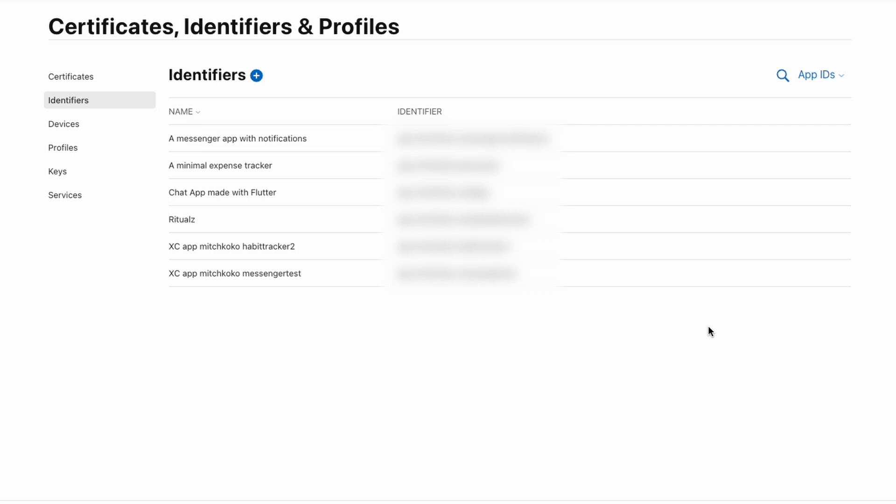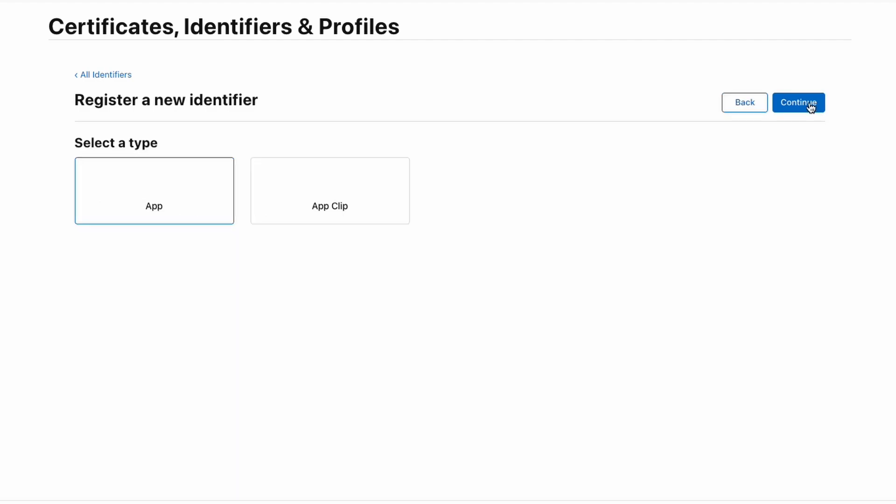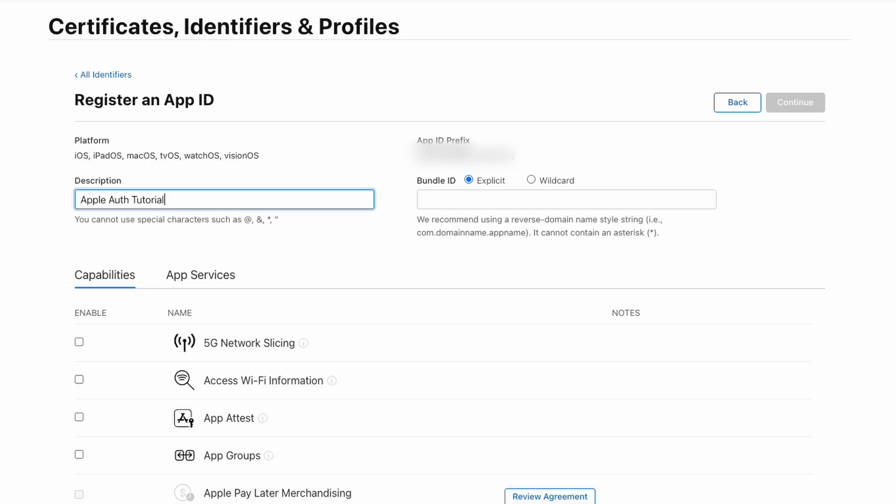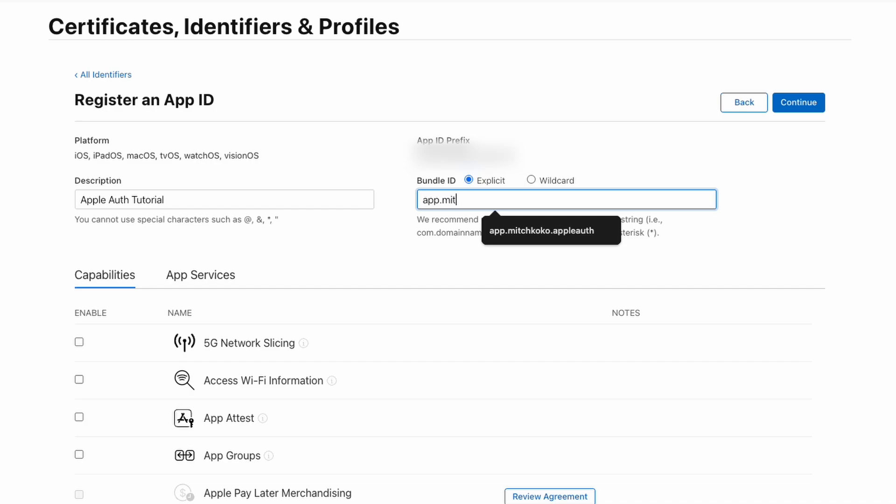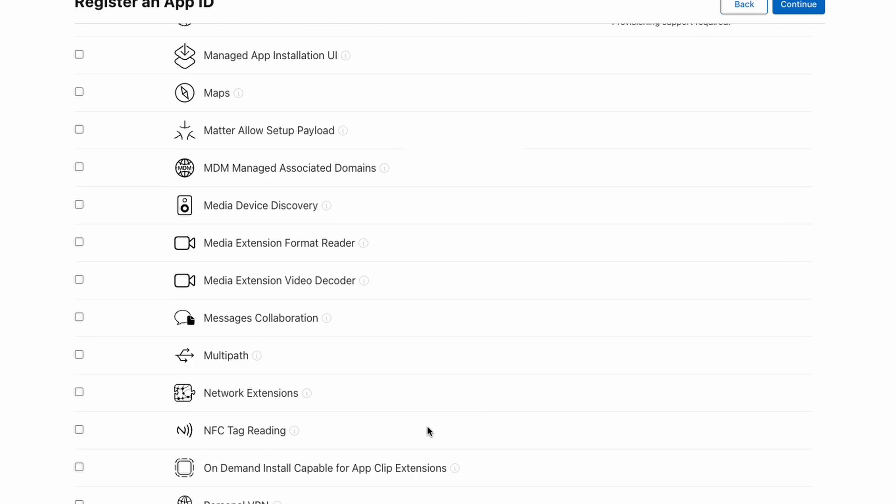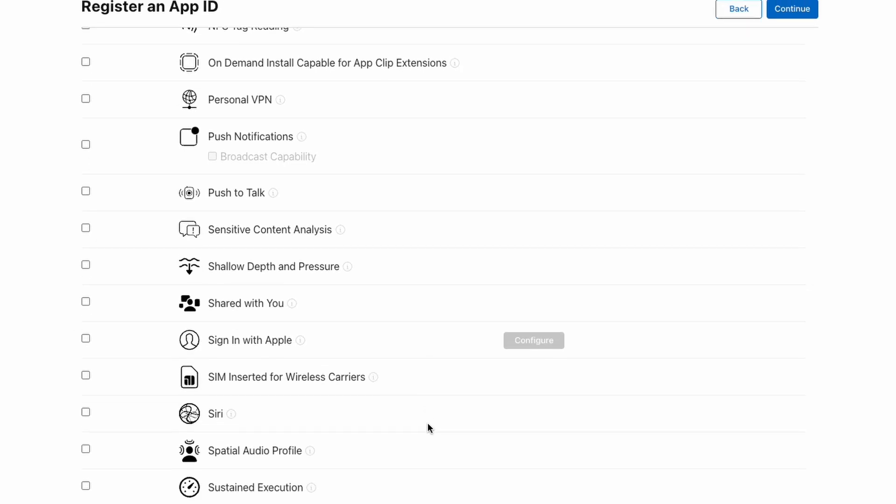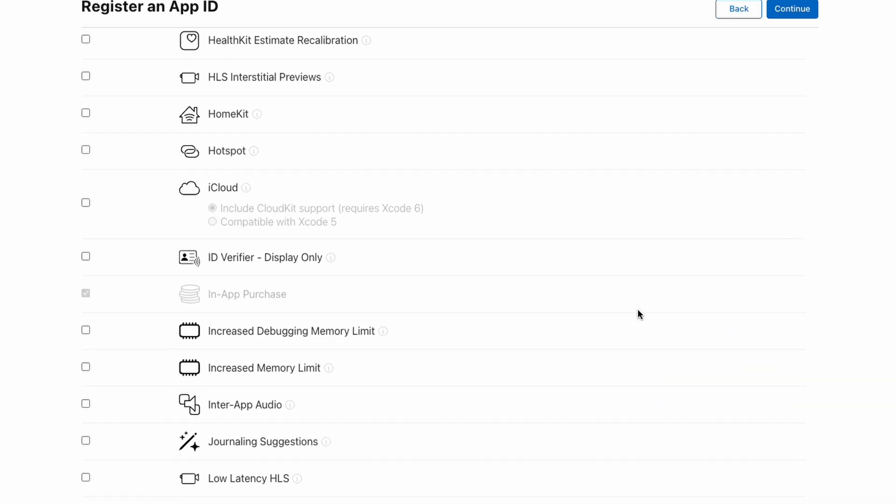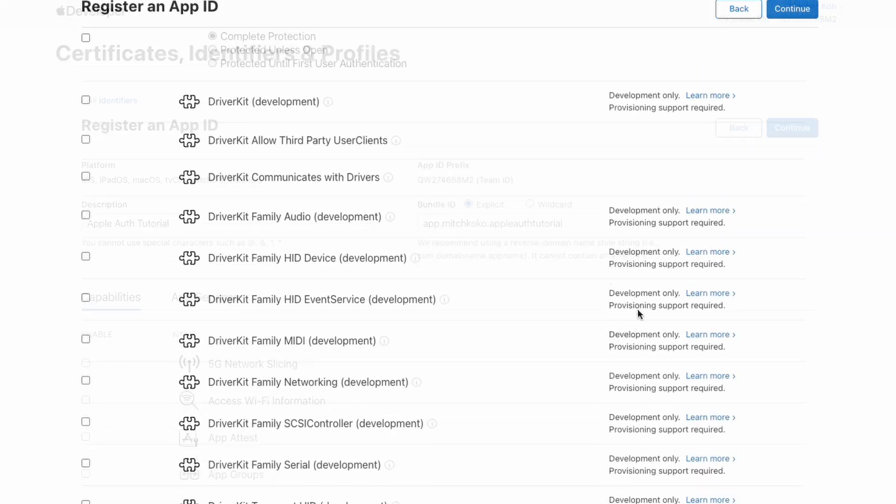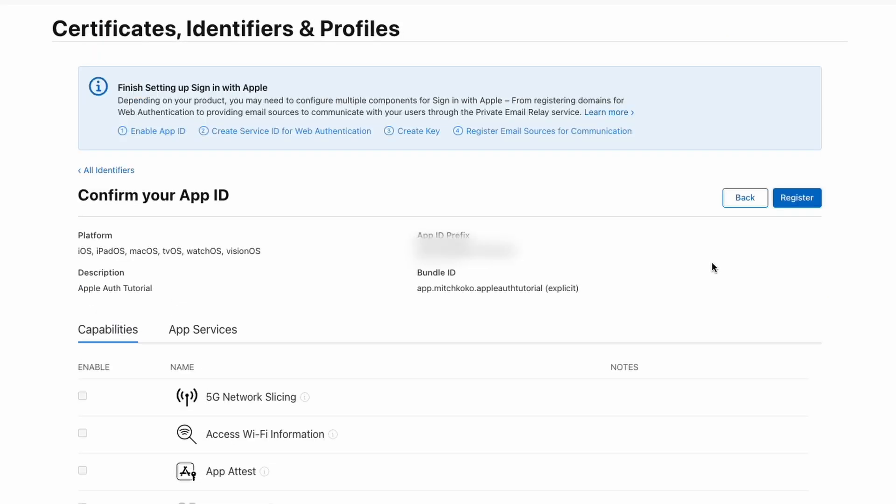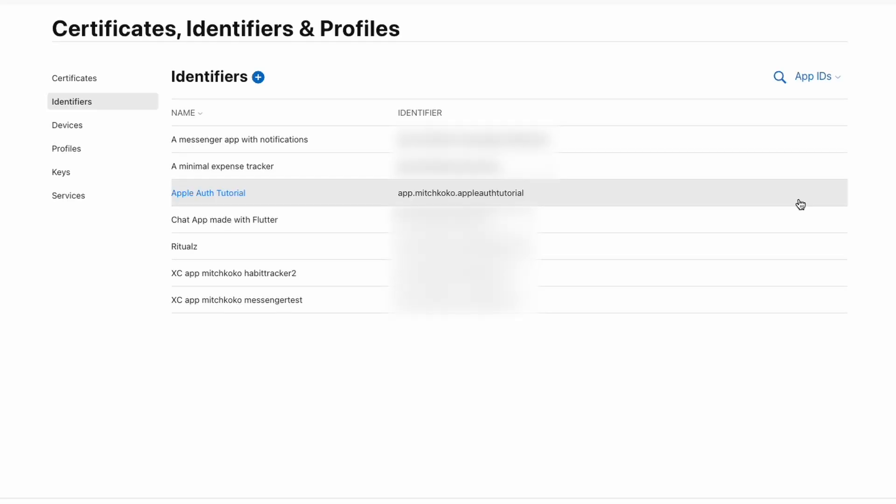Now we can go to our Apple Developer and go to the identifiers. And we're going to register a new app ID. So in the description you can just type whatever you want. And what's important is this bundle ID that I mentioned before. So for me it's app.mitchcoco.appleauthtutorial. So make sure to type what you had. And then scroll down and find the capability to sign in with Apple. There it is. Let's click continue and register. Sweet.